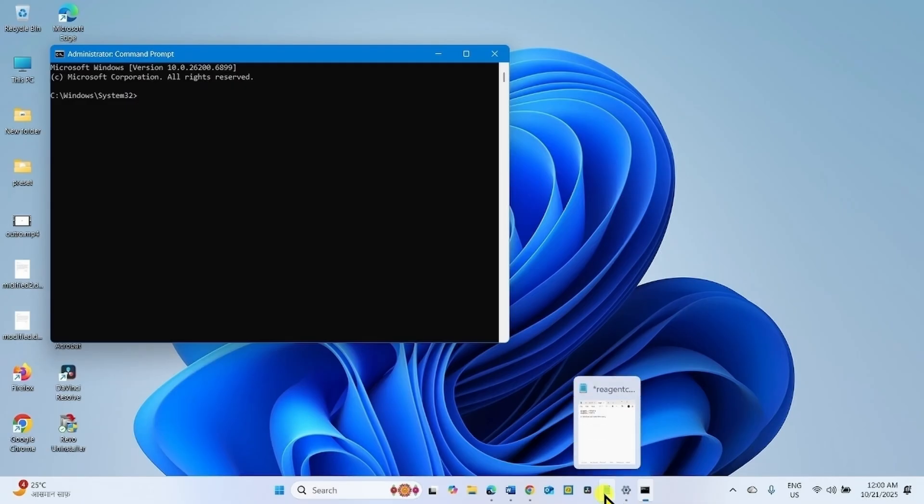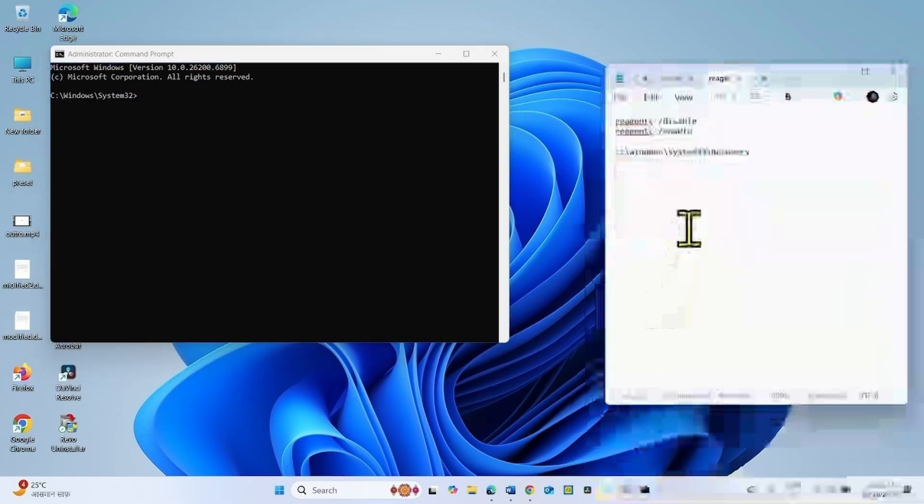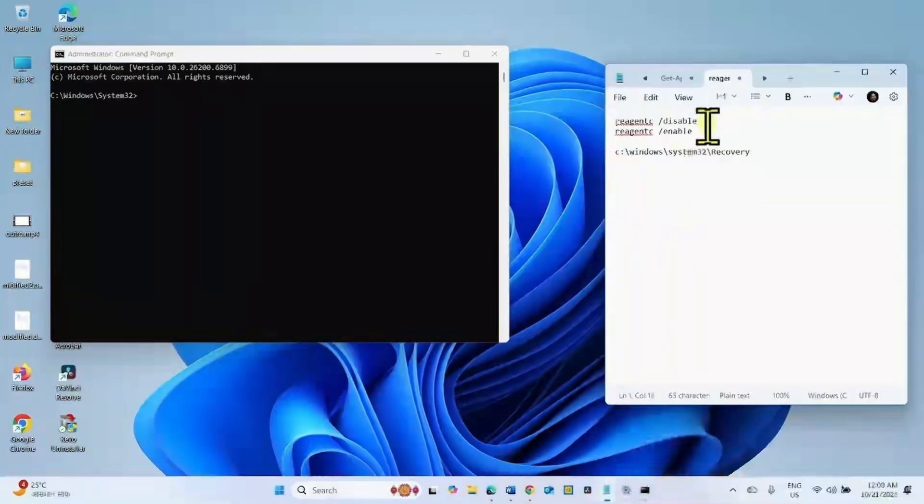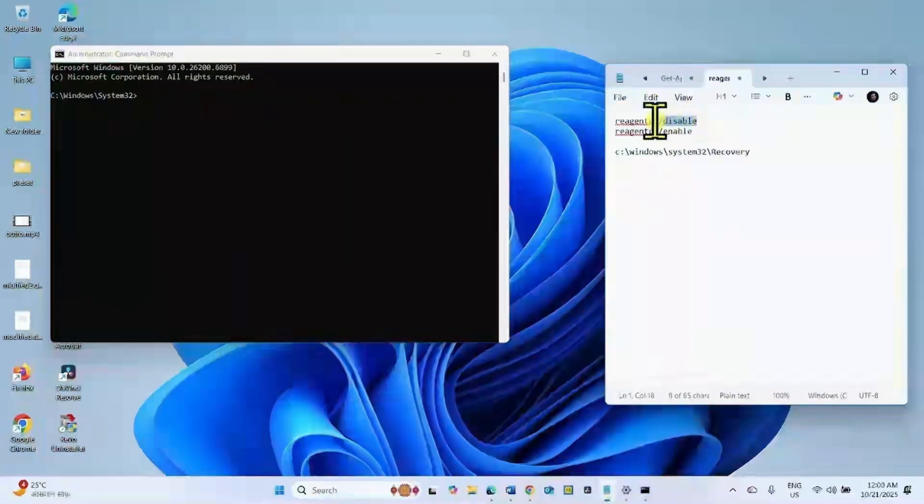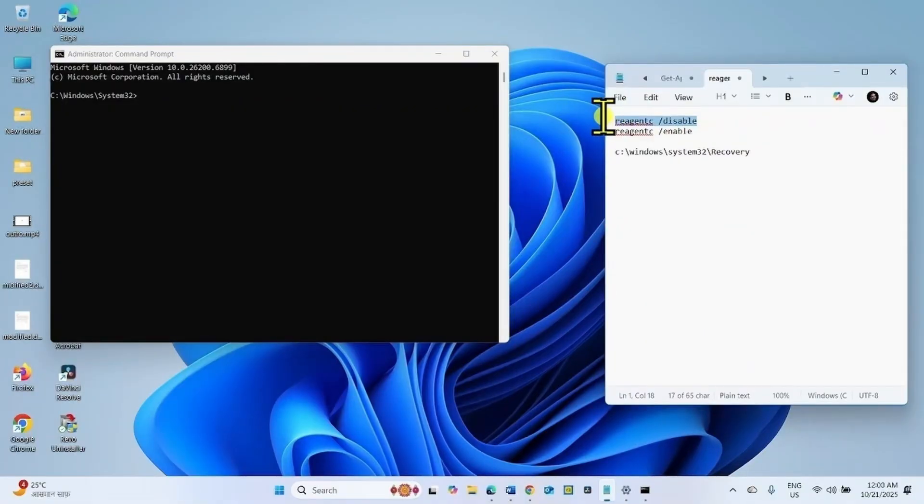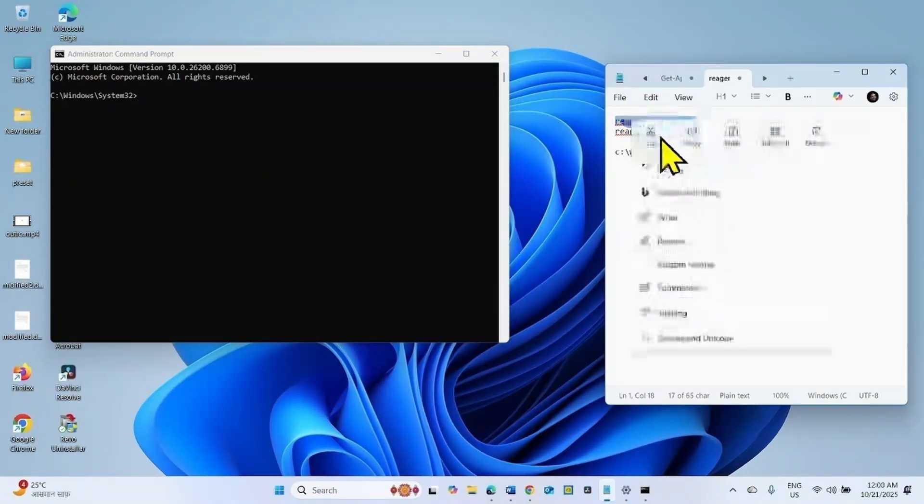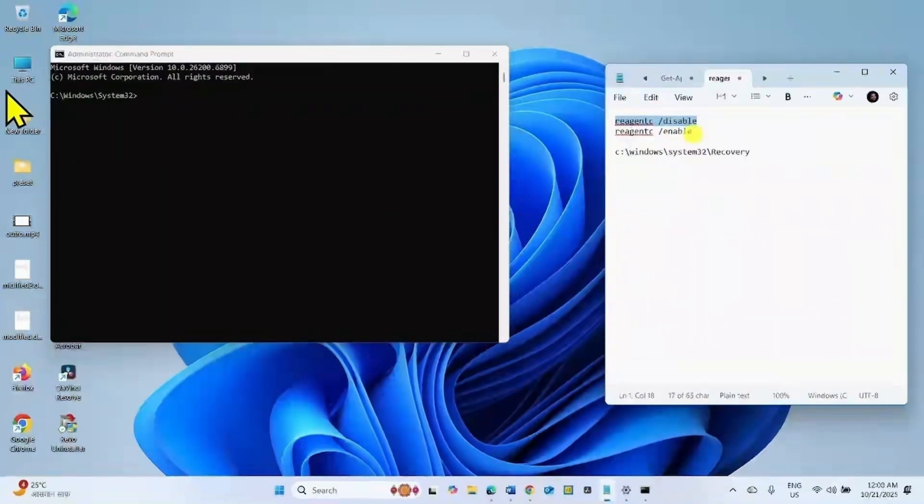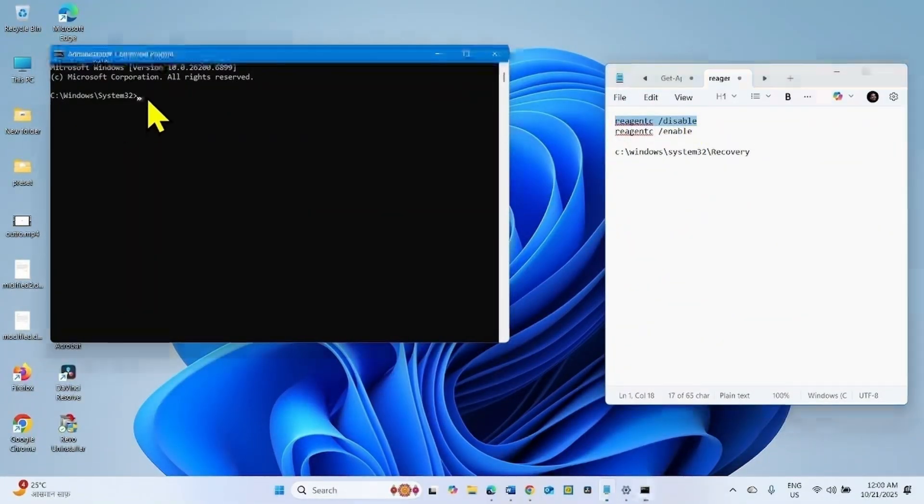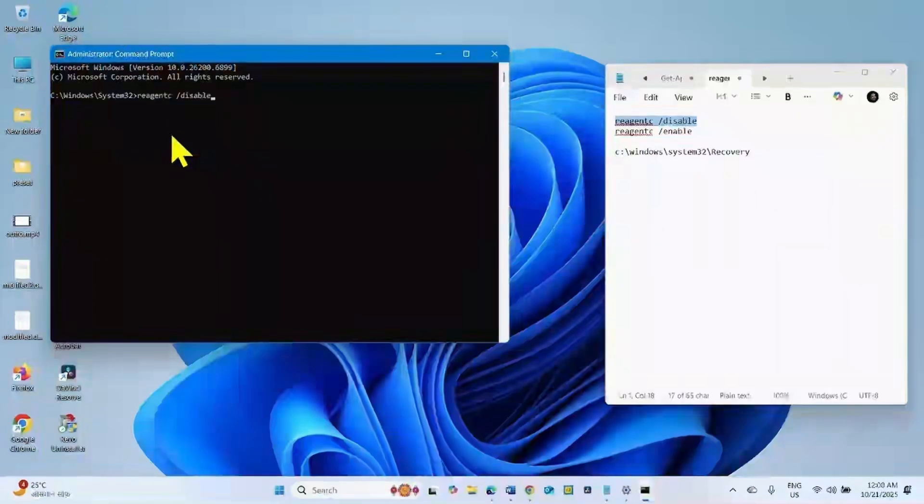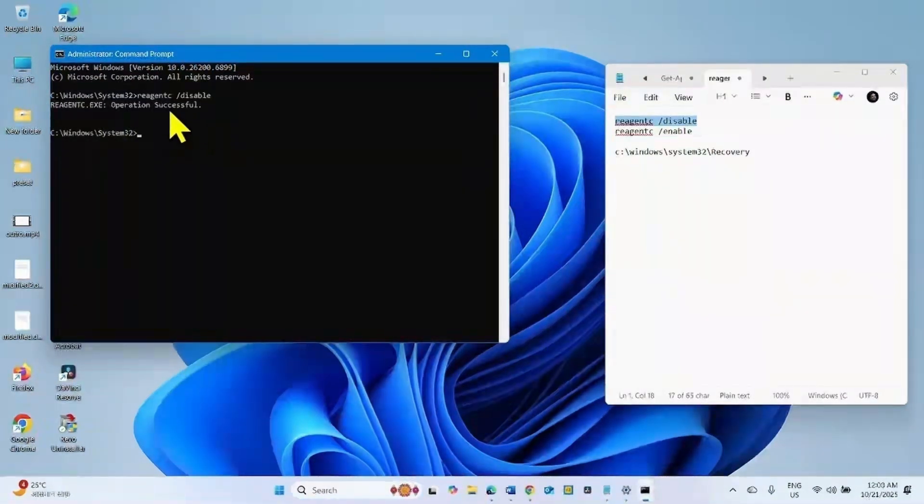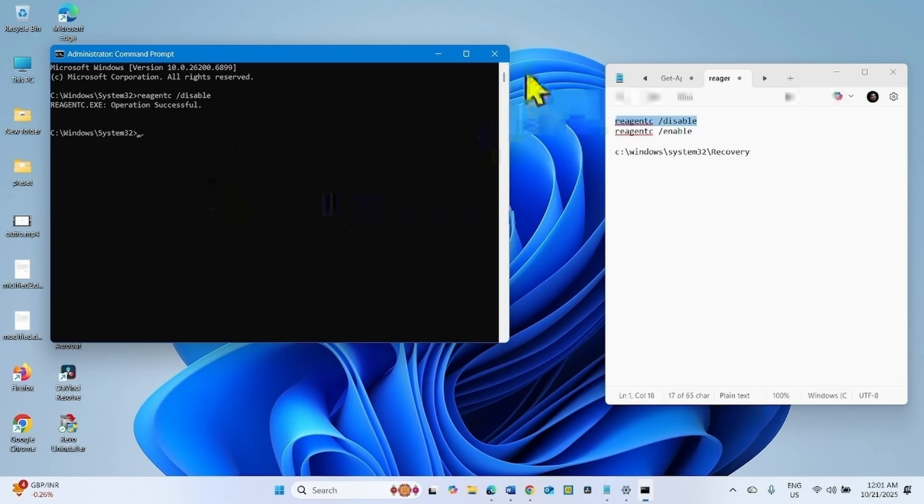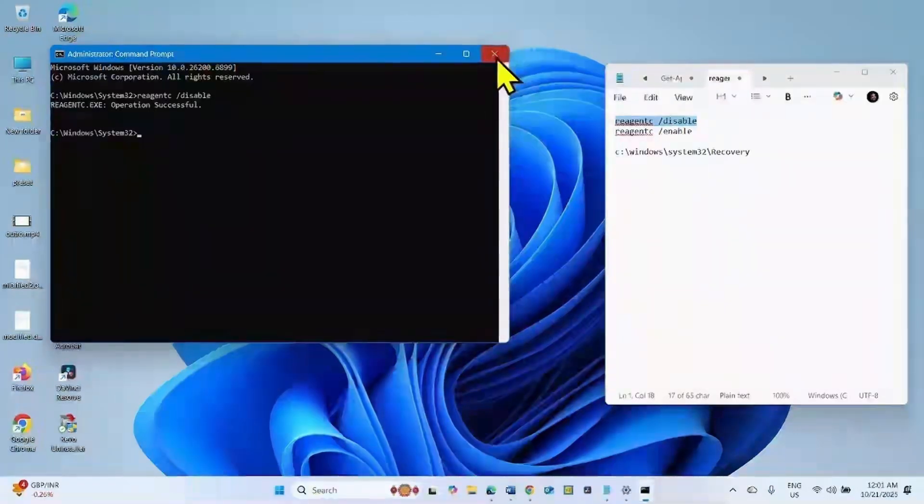Go to the video description. You will find these commands there. Copy the first line of command from there, paste into the command prompt and press Enter. Operation successful. Close the command prompt.